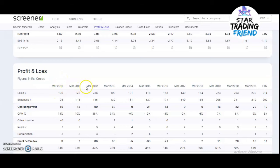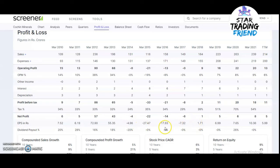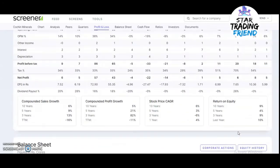Looking at the annual profit and loss statement, sales have gone up from 109 crores to 214 crores — a continuous increase. Net profit was 9 crores, then 6 crores, and now 5 crores, which is moving along correctly with mostly positive profits. The company has not paid any dividends recently, but in 2020 they paid a 26% dividend, which was good.